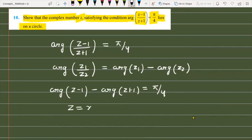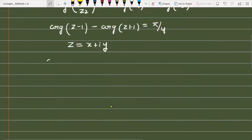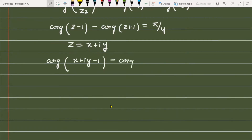Now let z = x + iy. So the first expression becomes: argument of (x + iy minus 1) minus argument of (x + iy plus 1), and this is equal to π/4.